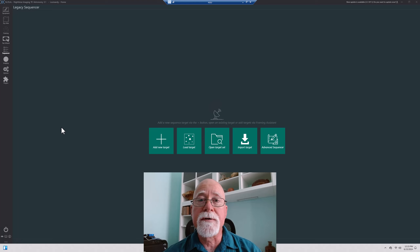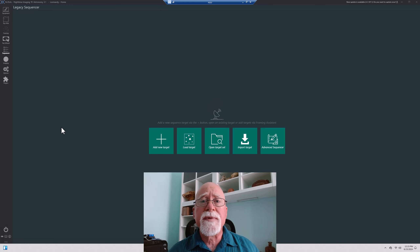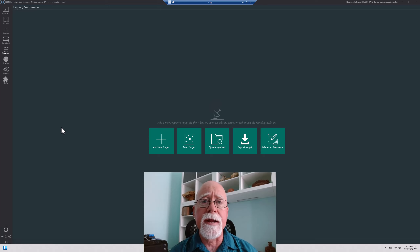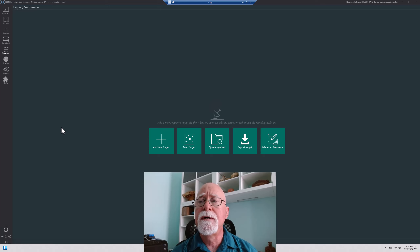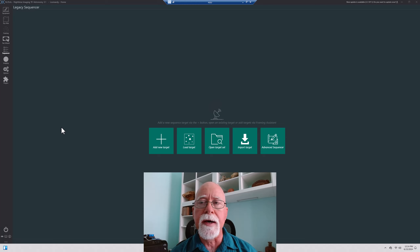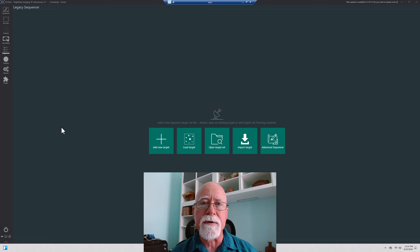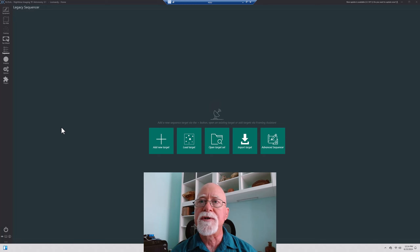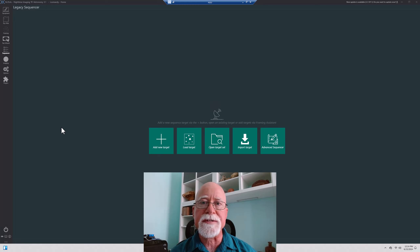Hi, I'm Dave of Verbinastro, and today we're going to jump into the Legacy Sequencer. When I first started out at NINA, this is where I started — the Legacy Sequencer. The Advanced Sequencer I took a look at and was just downright intimidated by it. The Legacy Sequencer had a similar look and feel, kind of similar to APT, which I had come from. So the Legacy Sequencer was very easy for me to pick up and work with.